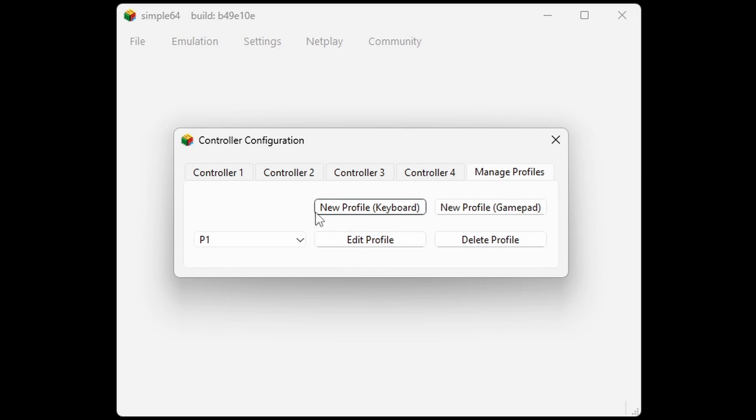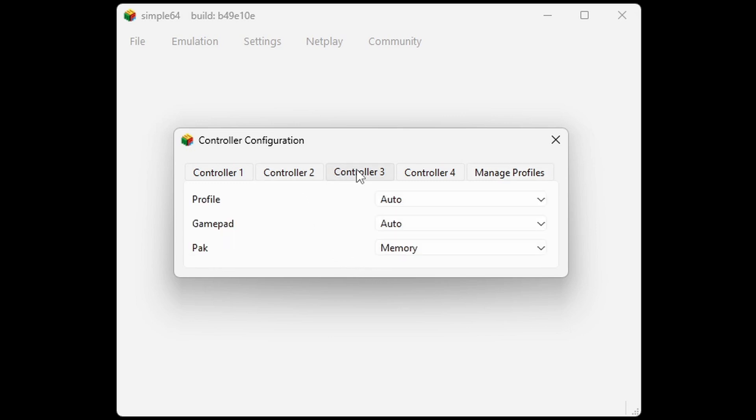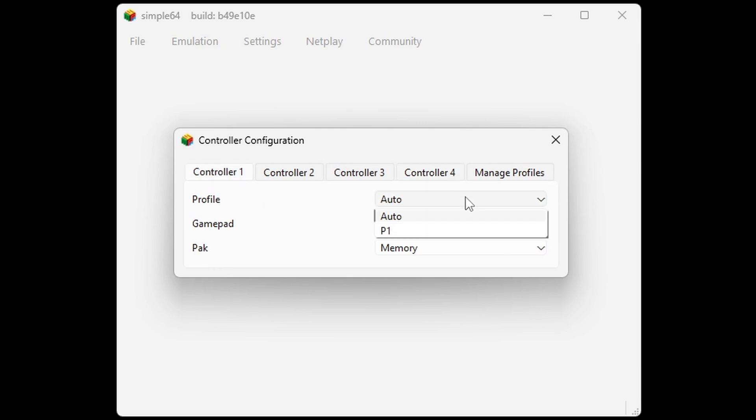Now if you have multiple controllers connected to your PC, then you can repeat the same thing for controller 2, 3, or 4. But before we exit, come back over to controller 1 and set your profile to that profile we just created, which I named P1. Now we can exit out.